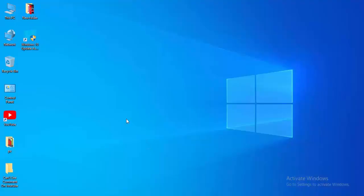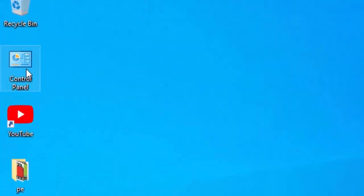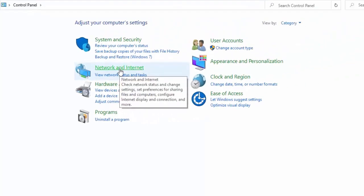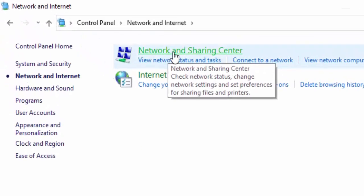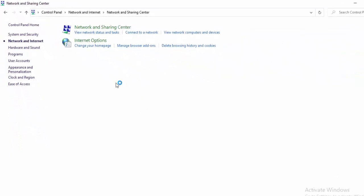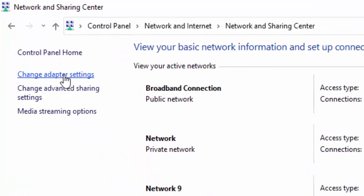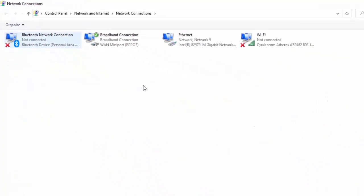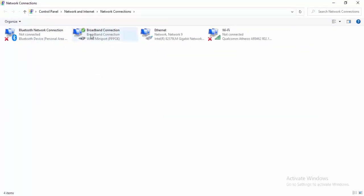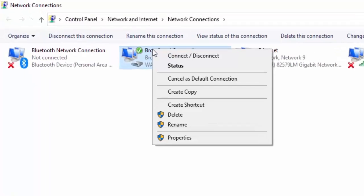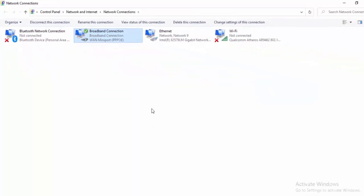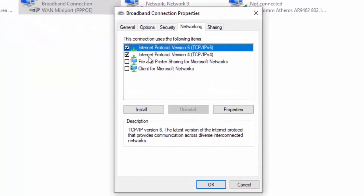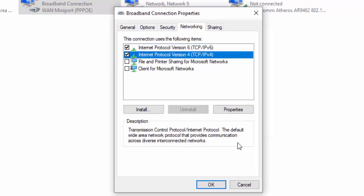For the last method, open the Control Panel and select Network and Internet. Select Network and Sharing Center, then select Change Adapter Settings. Right-click on your active network connection, select Properties, then select the Networking tab. Select Internet Protocol Version 4 and then select Properties.